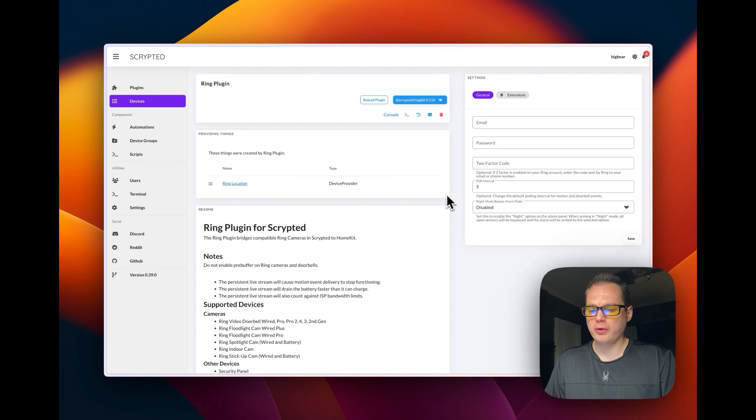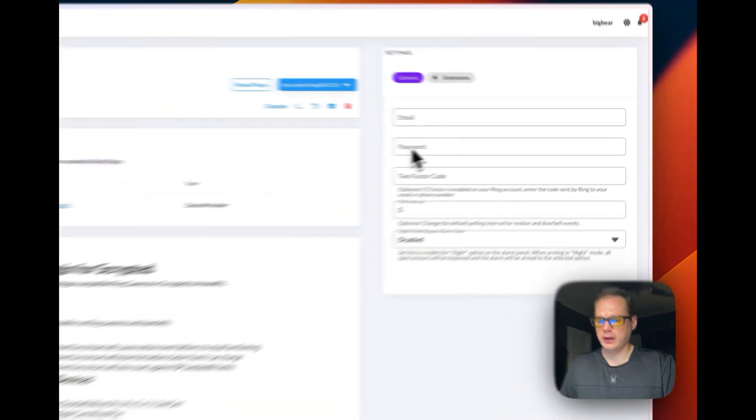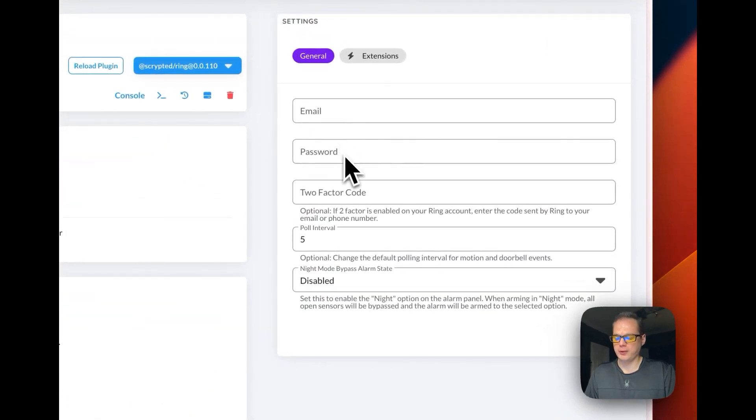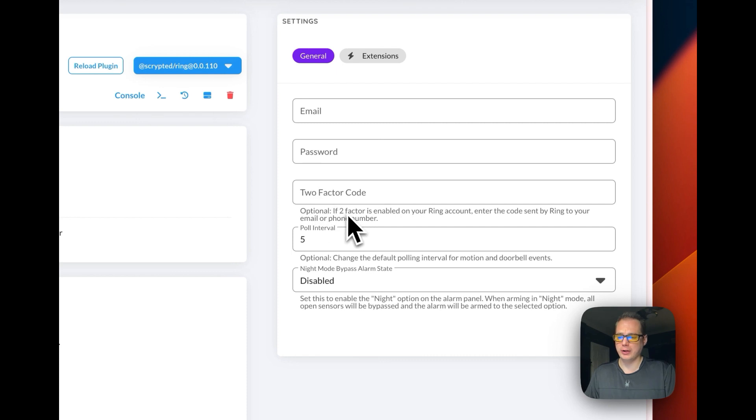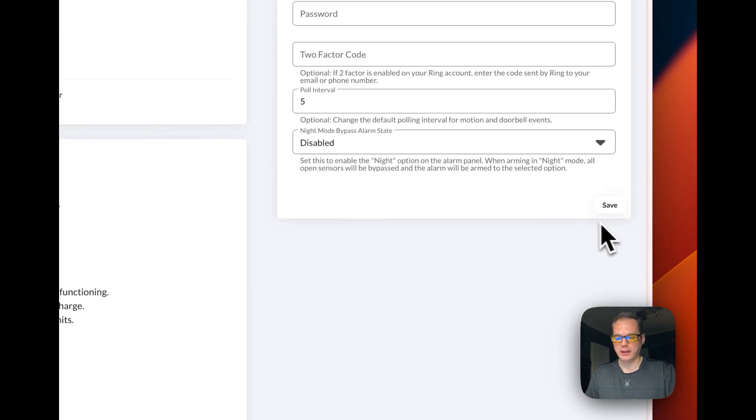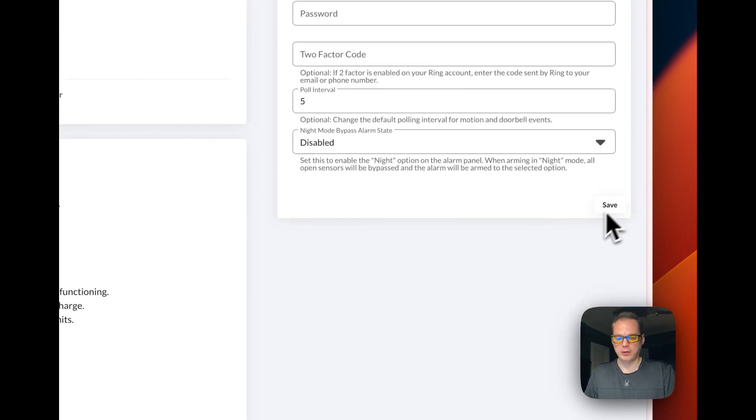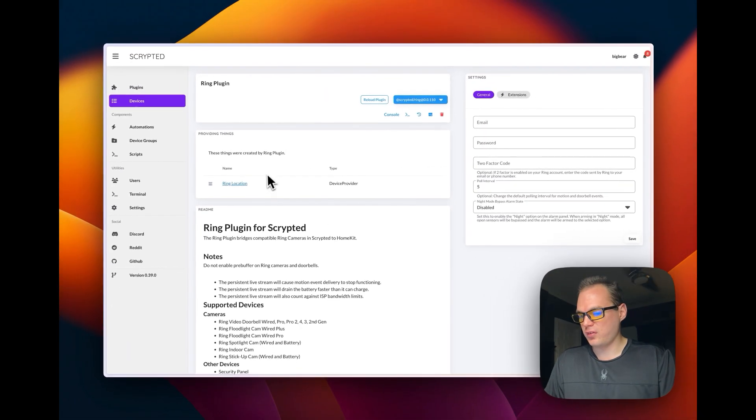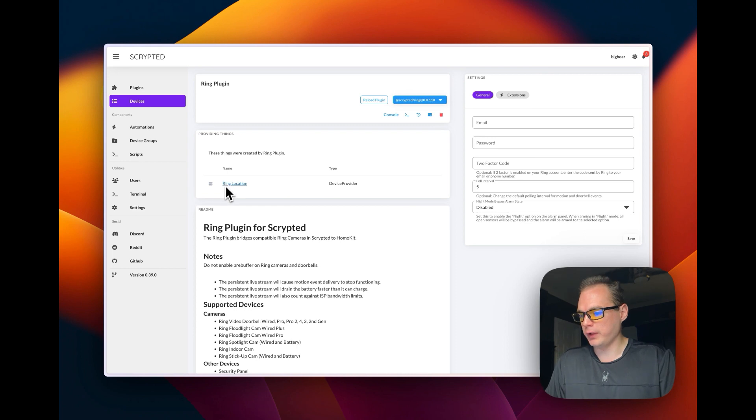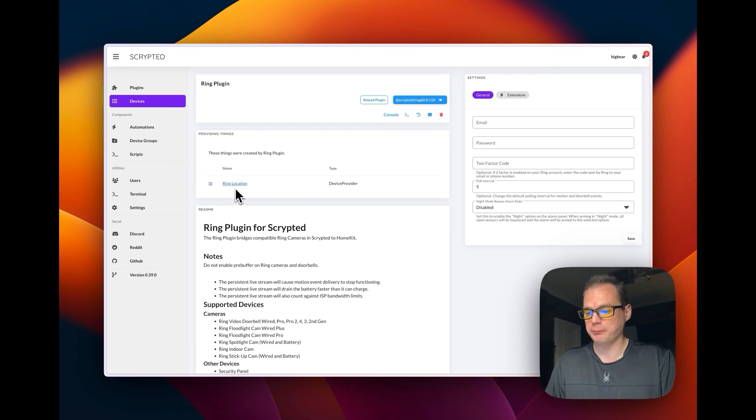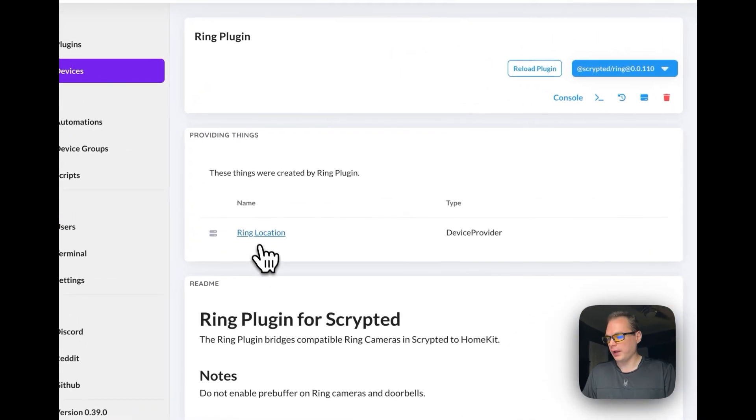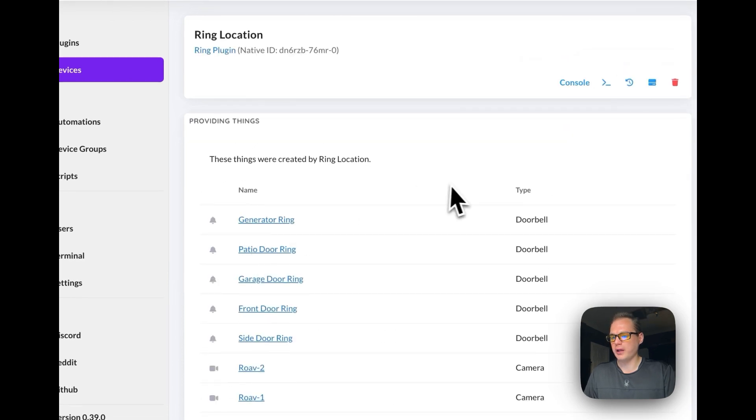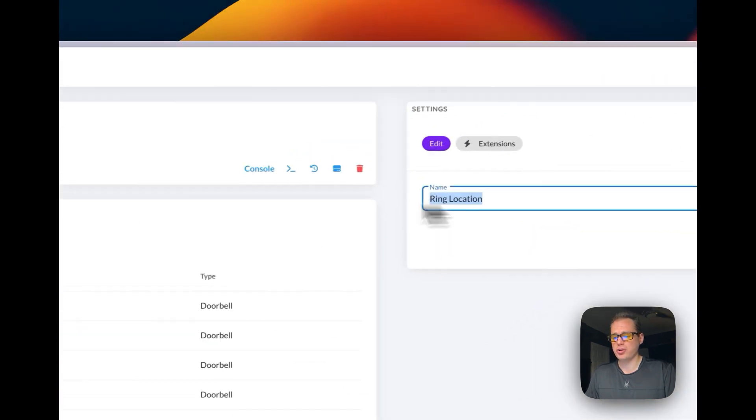Once you come back here and put in your email, password, two-factor code—if you do get an error in the two-factor code, you just need to put it in and try again—then now you press the Save button right here. Once it successfully does it, you will see a Ring location right here, or you'll have a different name. Now you can go in this Ring location and you can change the Ring location's name.